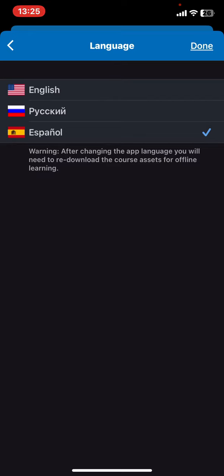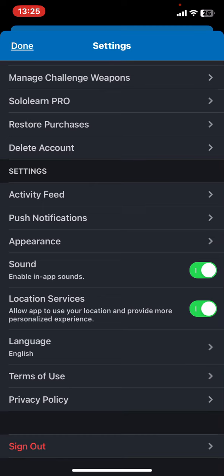So just click on whichever you want, and then click on the done button, and your language is set.